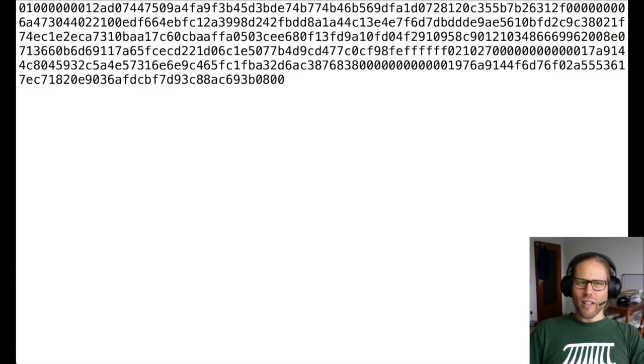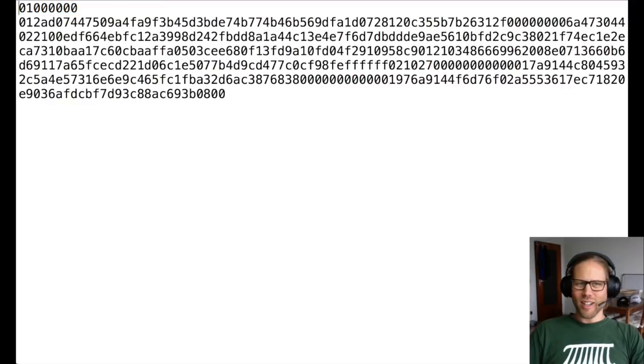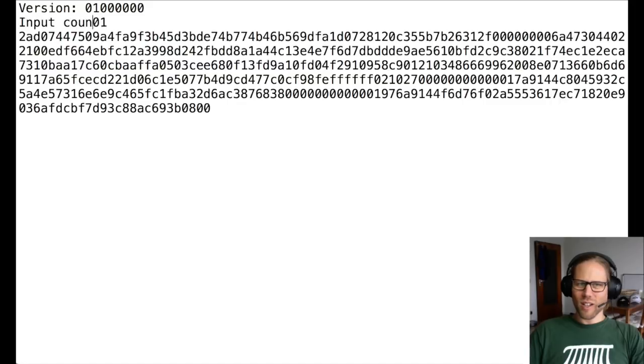Now I can look at it. The first four bytes actually are the version number of the Bitcoin transaction. And the next byte is the input counter. So in this transaction I'm consuming one input.